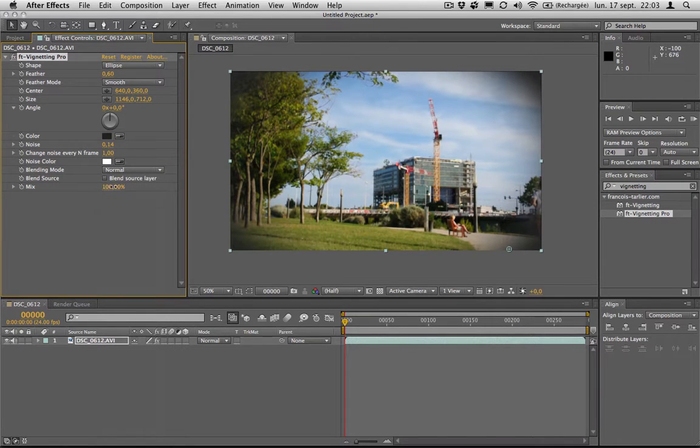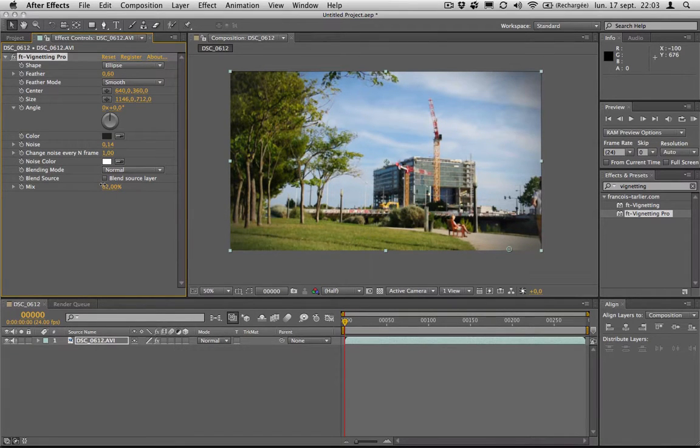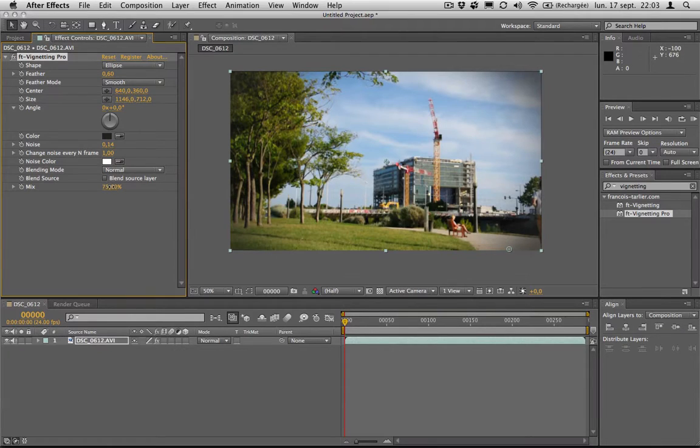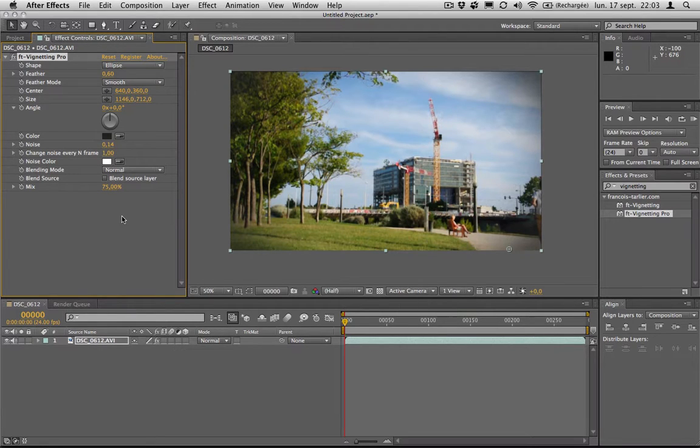And you can still change the value of the mix with the original footage as well. So that's it for the vignetting pro version of this plugin. Hope you like it. Thanks a lot. See ya.